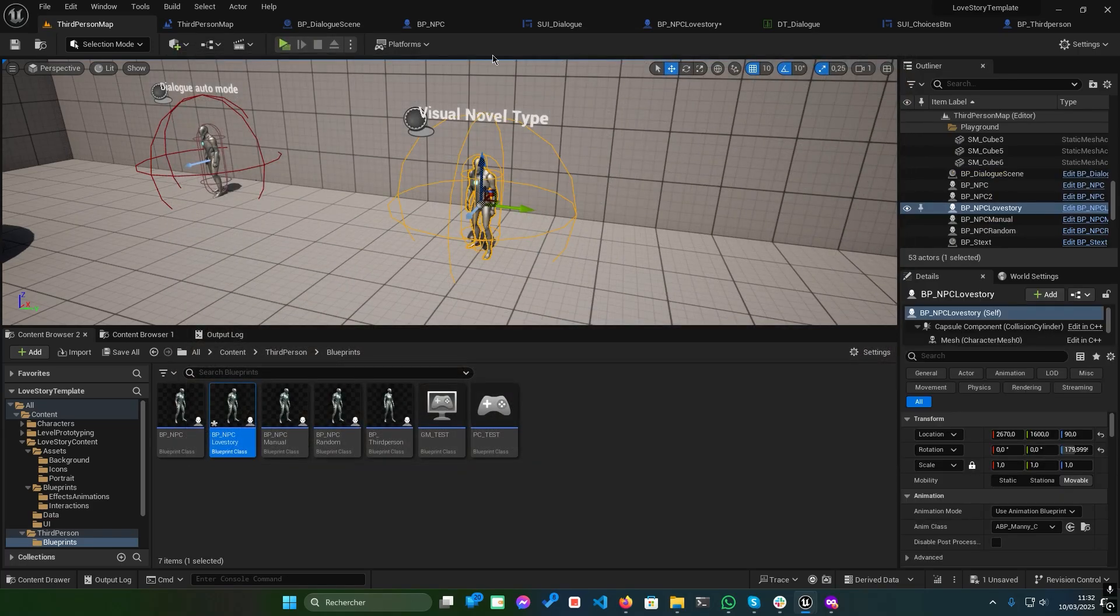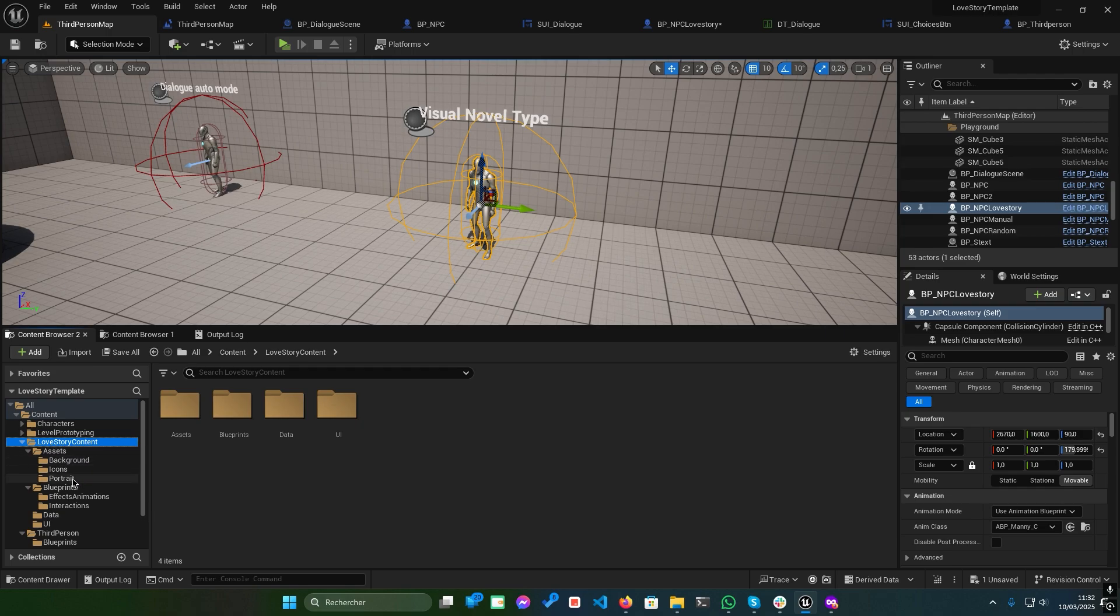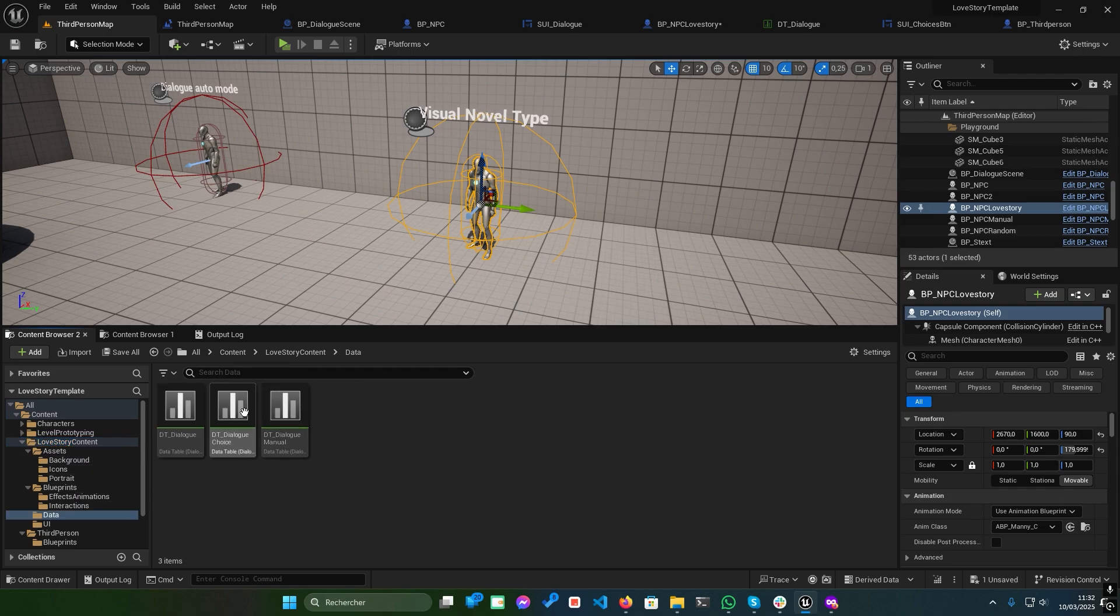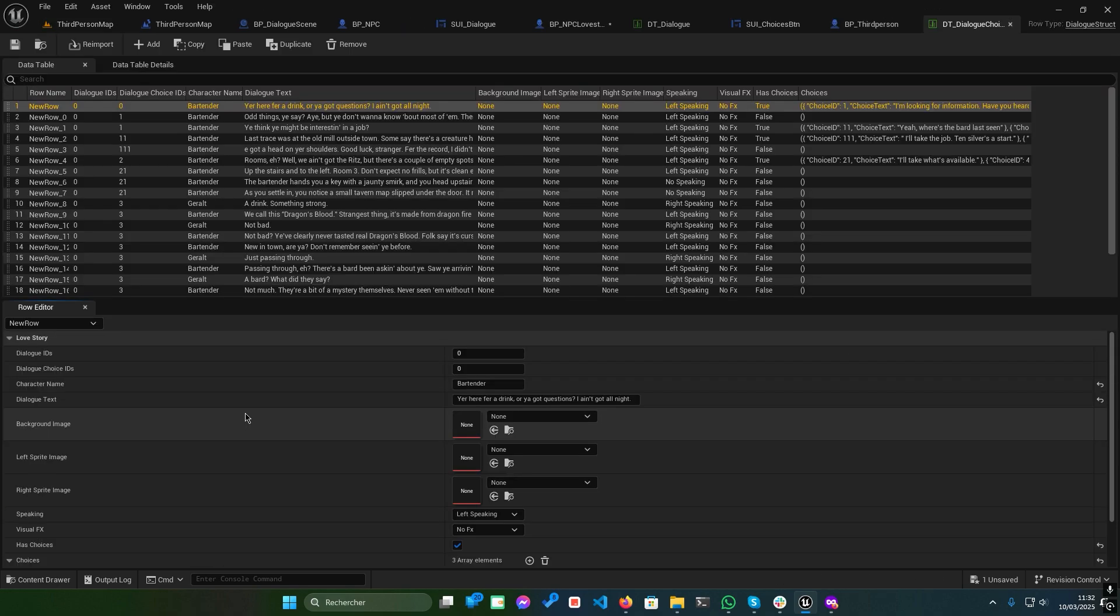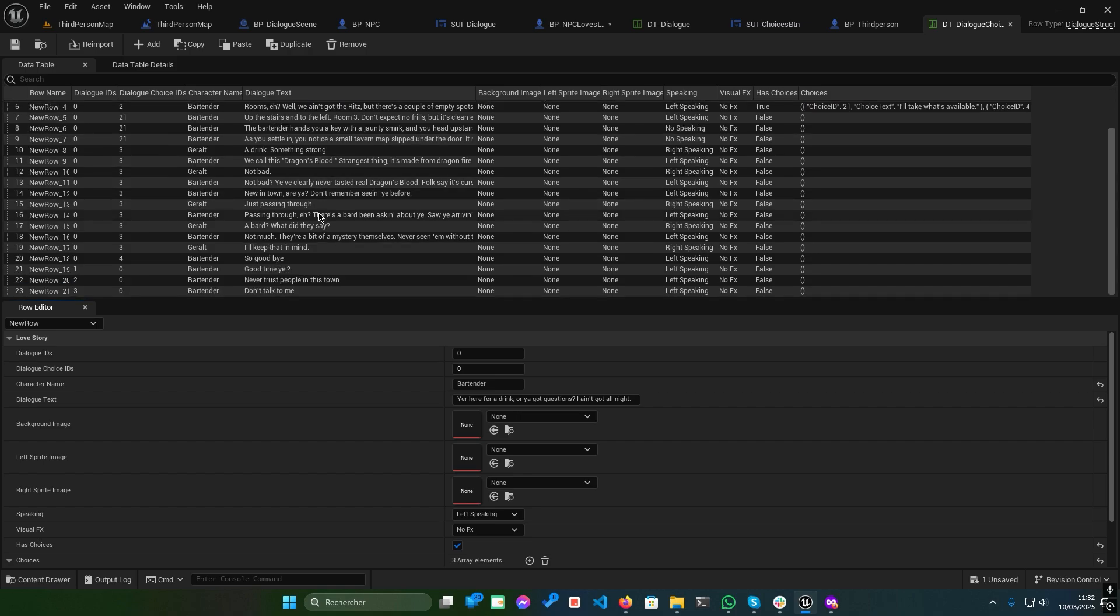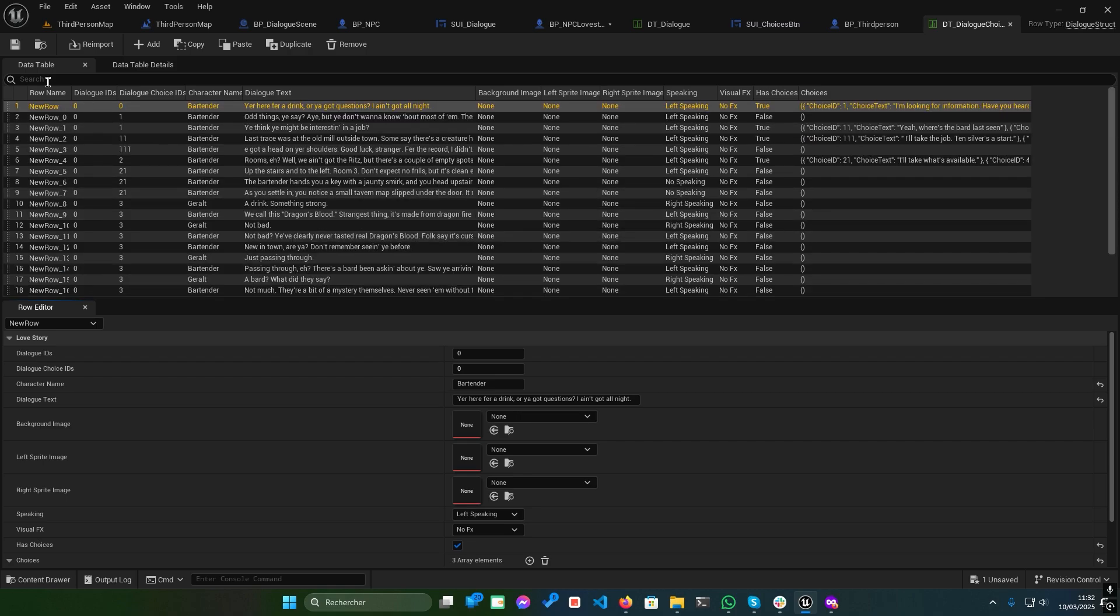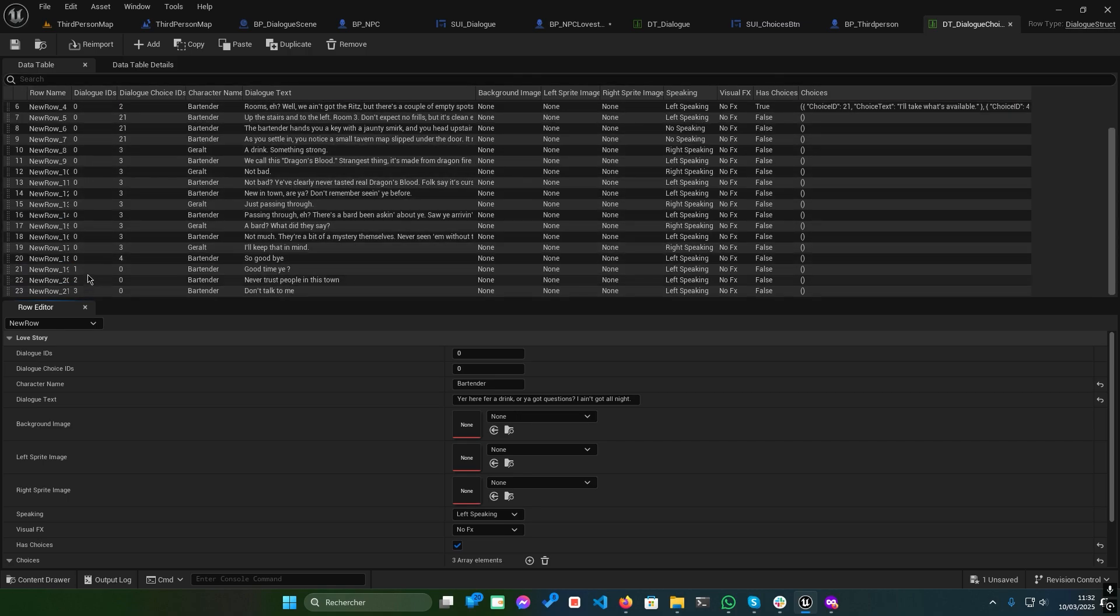Now, let's dive deeper into choice-based dialogues, similar to games like The Witcher. Open DT underscore dialogue choice. The setup is similar to what we've seen before, but with added logic for choices.